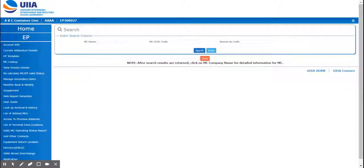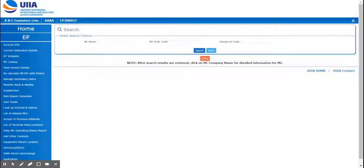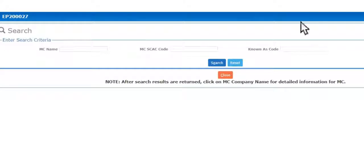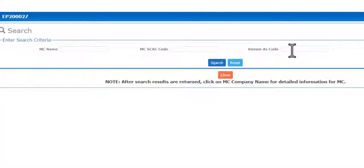You can log into your UIIA account and it's going to take you straight into the motor carrier search screen. You want to do a search on the motor carrier using the company name, SCAT code, or if you currently already have a known as code in place for that motor carrier, you can do a search on the known as code.